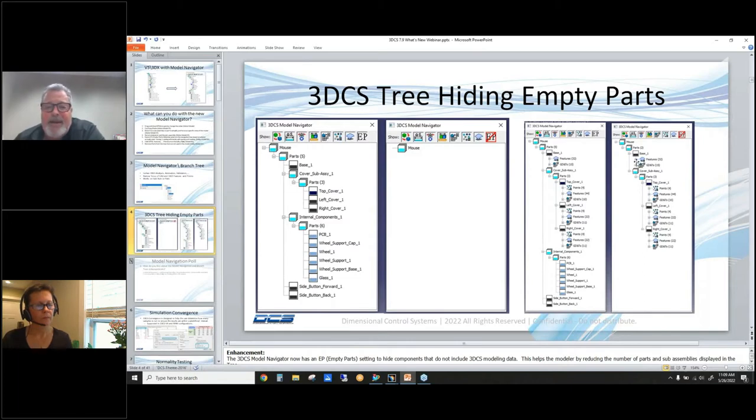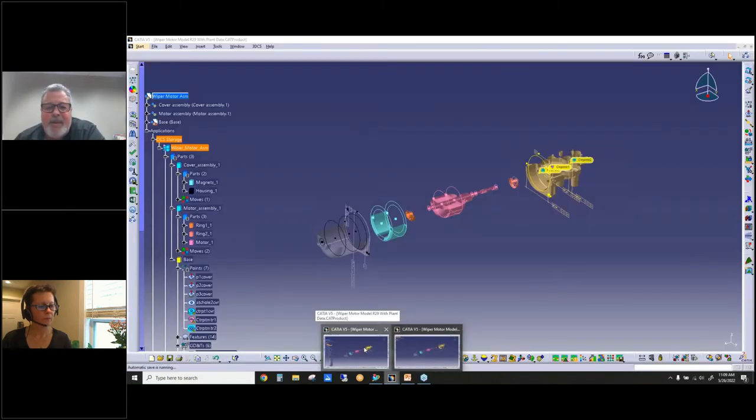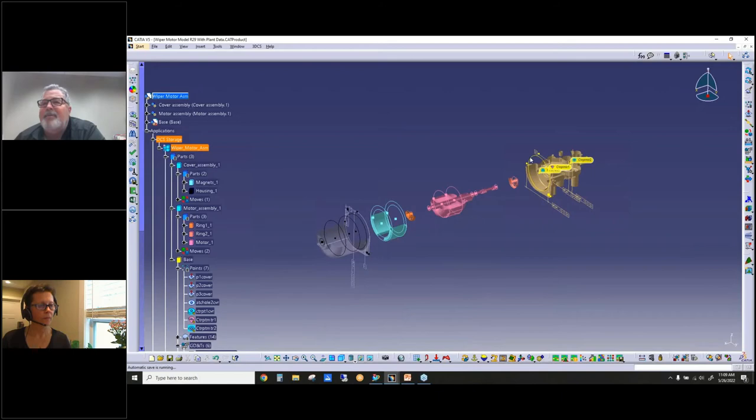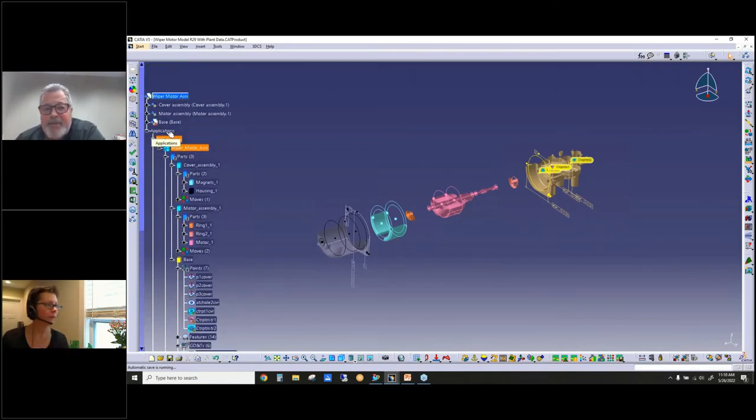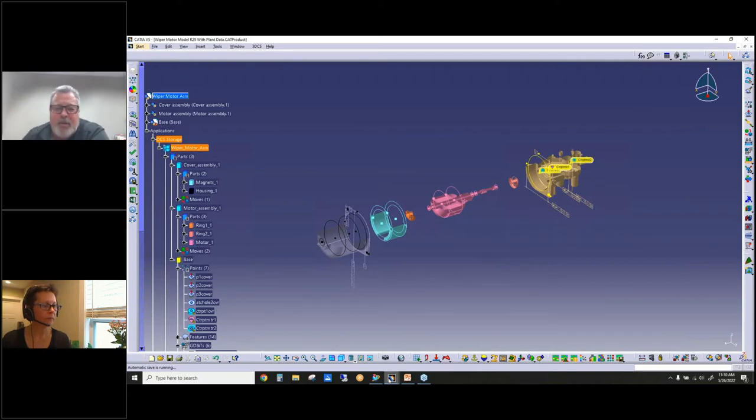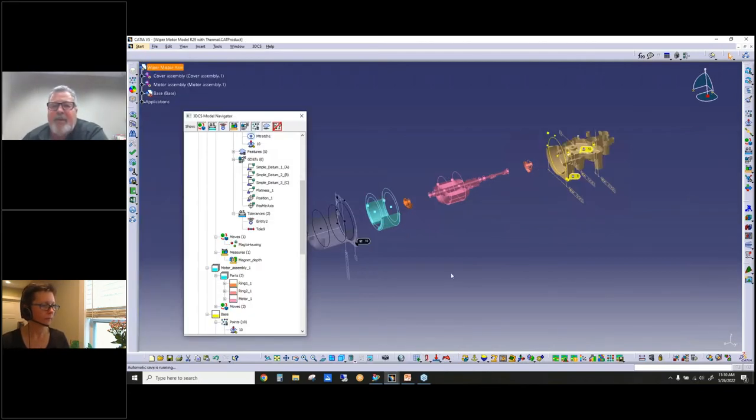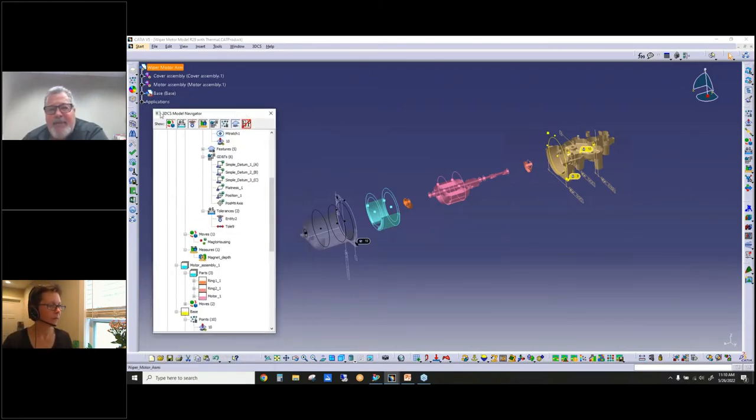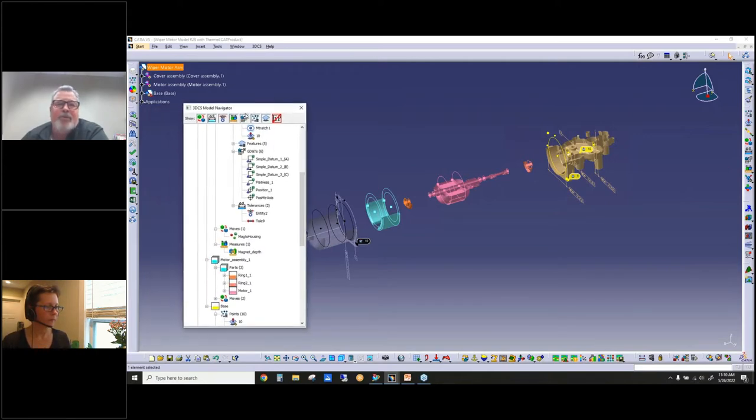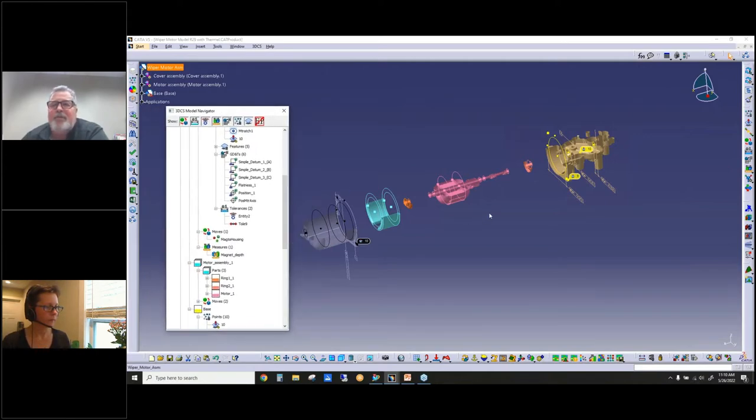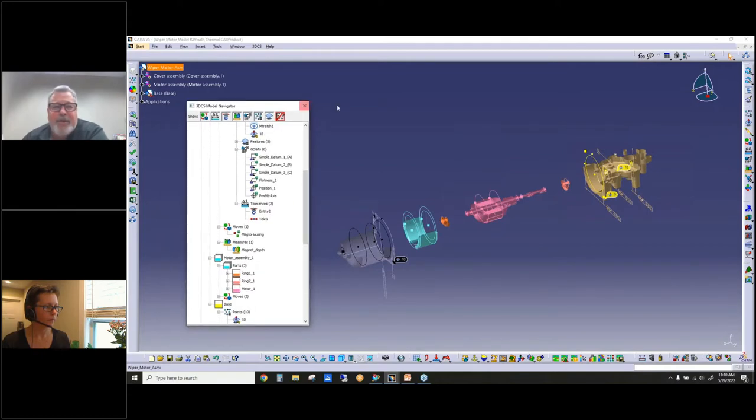With that, I'm going to jump over to CATIA. This is a model where, traditionally, you can see in the applications folder this is where we stored all of our data. I just had this up so you can get a quick visual, because if I jump over here, this is the same model, but now we have this Model Navigation and there's no more data in the application tree.